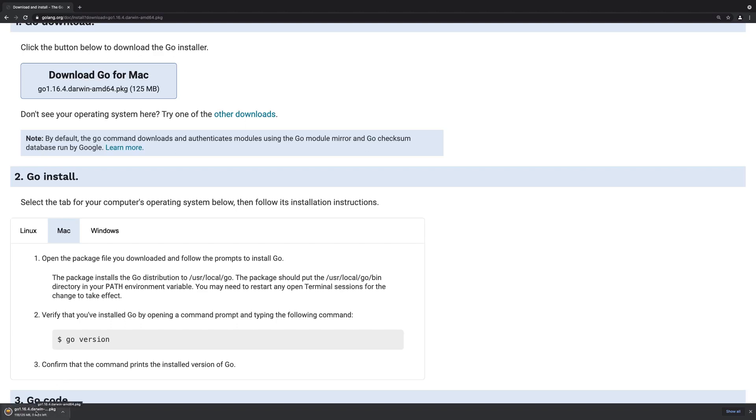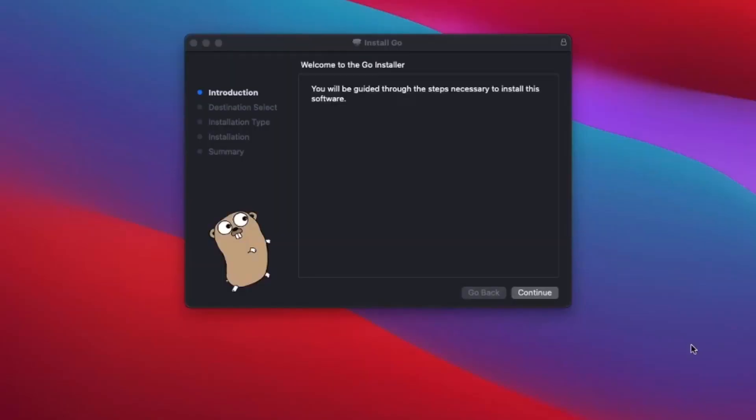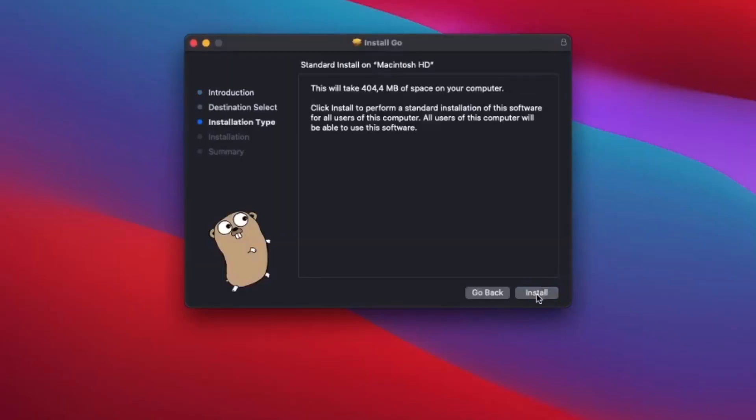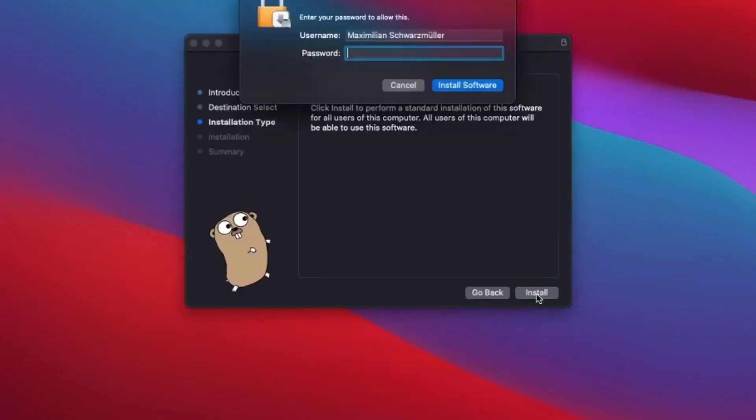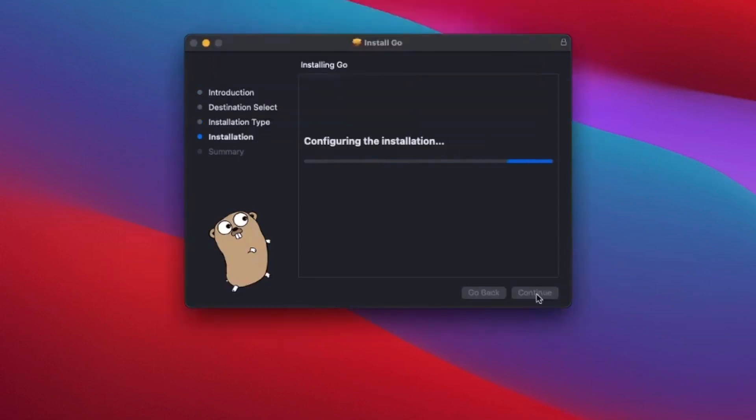Whilst the exact look of that installer will of course differ, the general approach is always the same. The installer opens up and you simply walk through all the steps here, enter your password if you should be prompted, and then this will install Go onto your system.